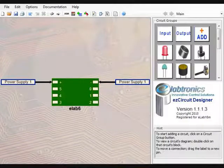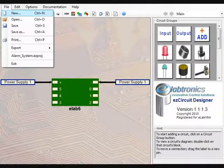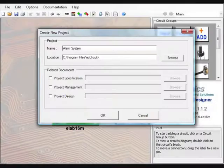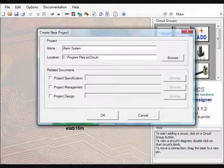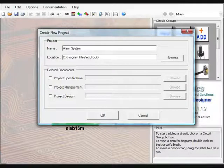Start by opening the EZ Circuit Designer program and creating a new project. Do this by clicking on the File menu and selecting New. In the window that pops up, name this project Alarm System and click OK.